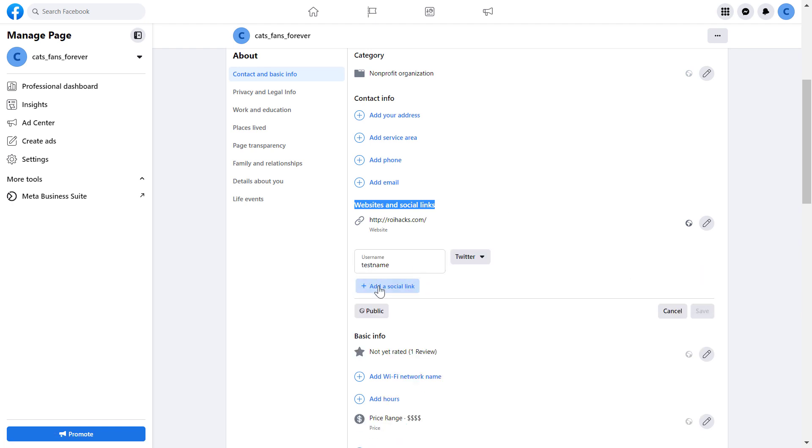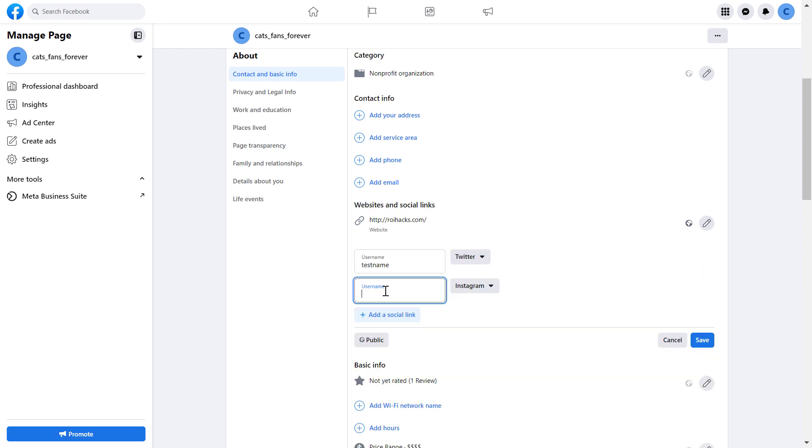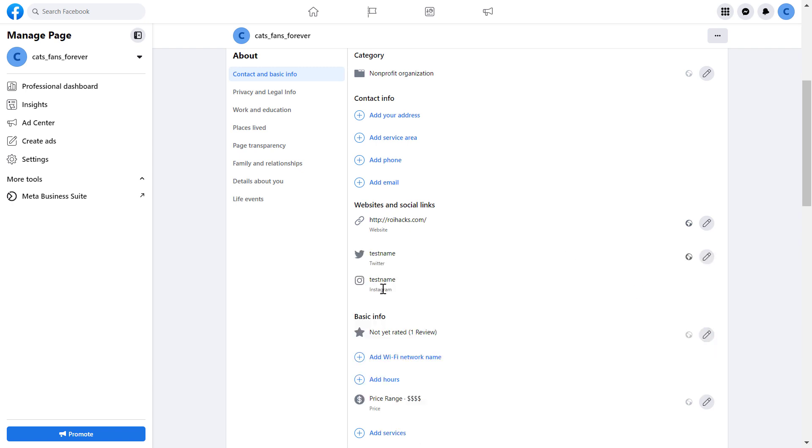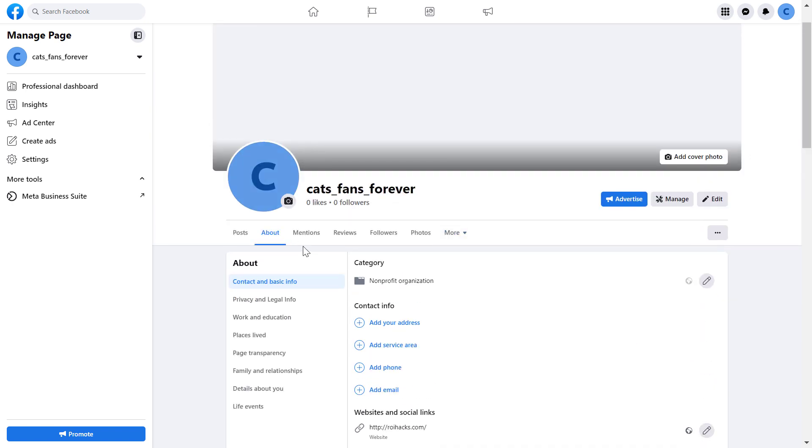Select 'Add Social Link', then add the username of that account and select Instagram from the dropdown list. Click Save, and now if we go back to the home page of this Facebook page.